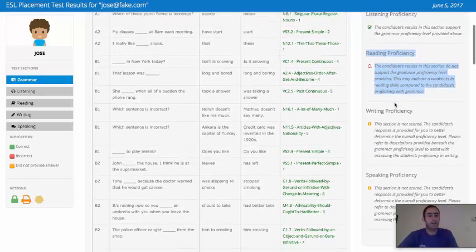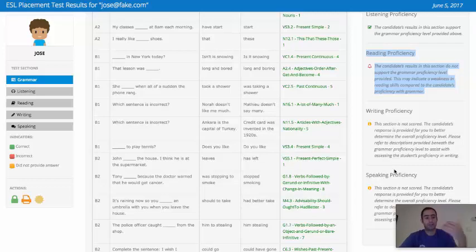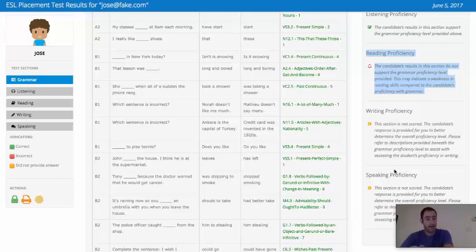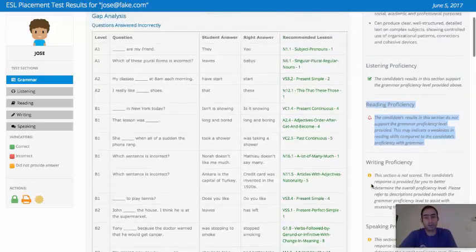And then for writing and speaking, we actually don't mark the writing and speaking sections. We provide you with an example of the candidate's work so that you can determine your own assessment of the writing and speaking proficiency.